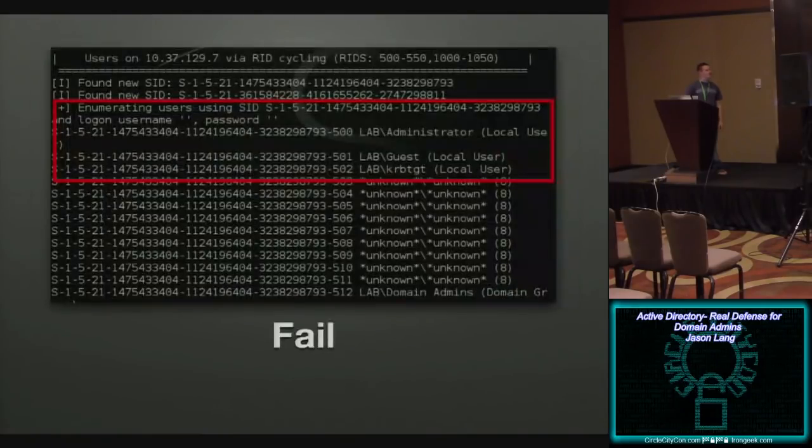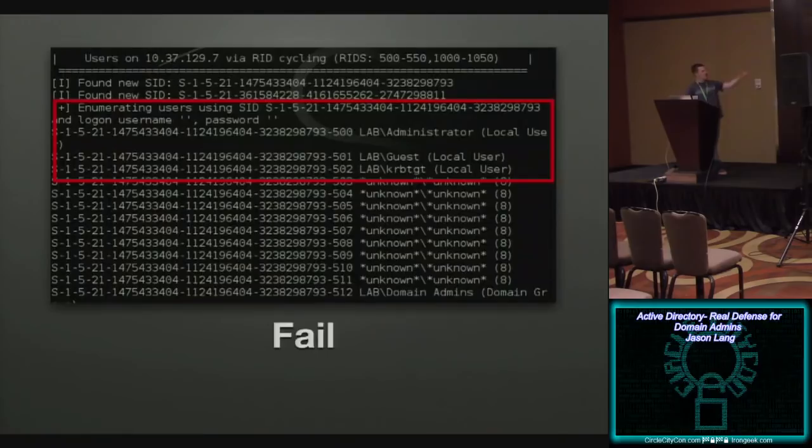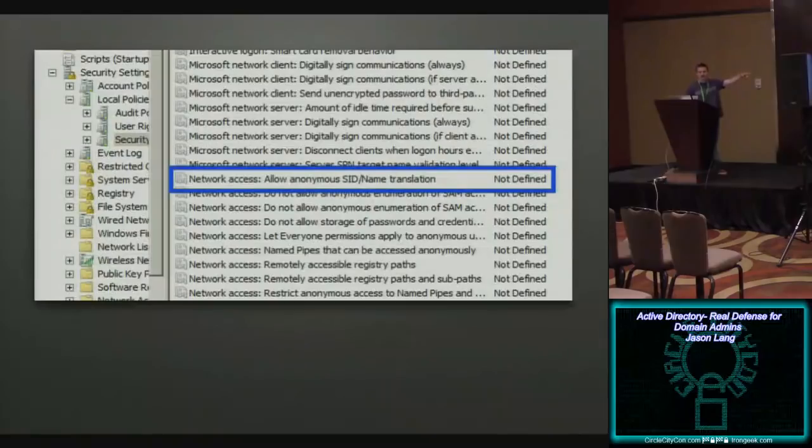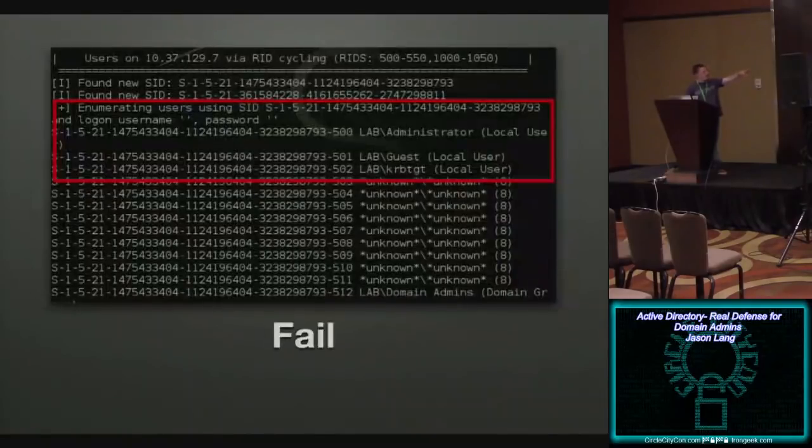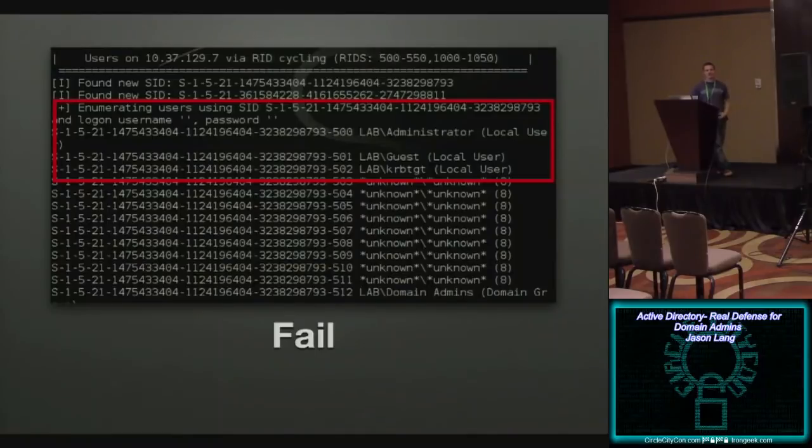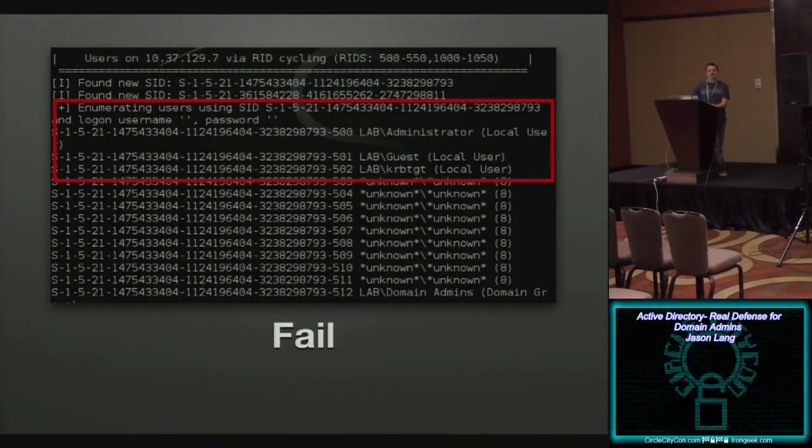RID Cycling, right? So, this is just a tool. This is just enum4linux running on my Kali workstation, targeting my domain controller with this setting so it's not defined. And so, what's coming back, you see, I get the administrator account, I get the, what is that, Krbtgt? I get the Krbtgt account, you know, and then go through and you can pick off users and you can pick off groups. But once I have that information, I can build a word list. Now I have a word list, I can do brute force attacks.